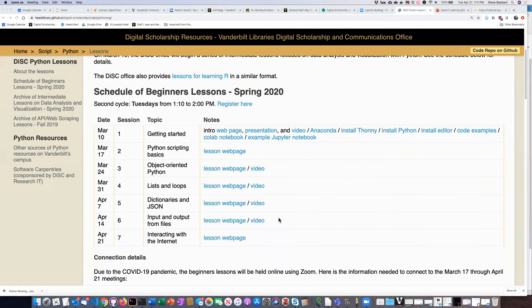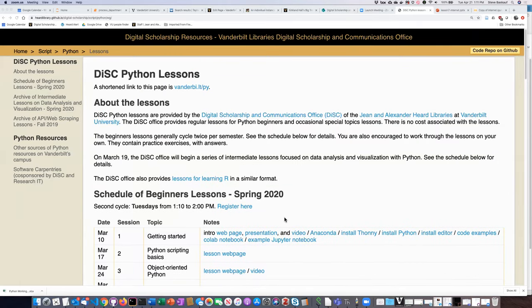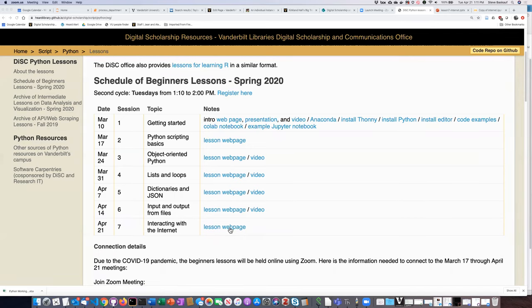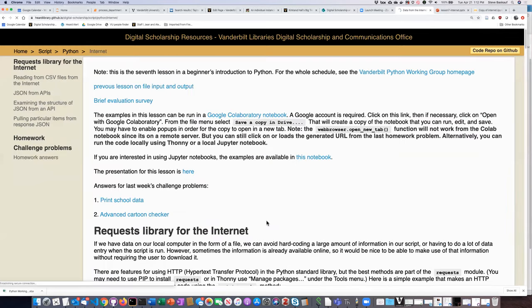There is a brief evaluation survey — I think it has three questions, so it's very short. If you could take a moment to fill that out I'd really appreciate it. There's a link at the top of today's lesson.